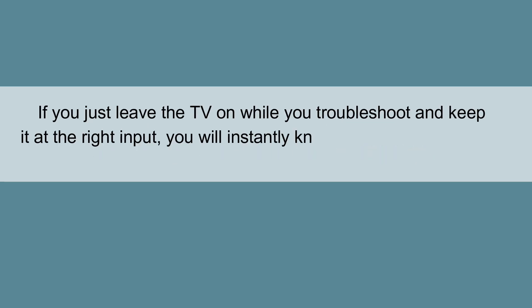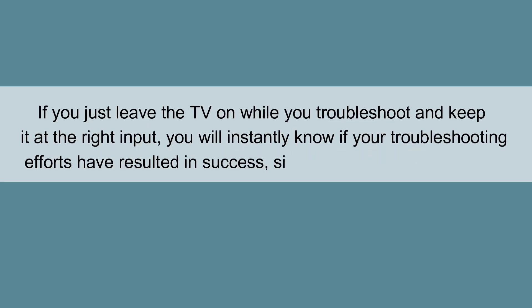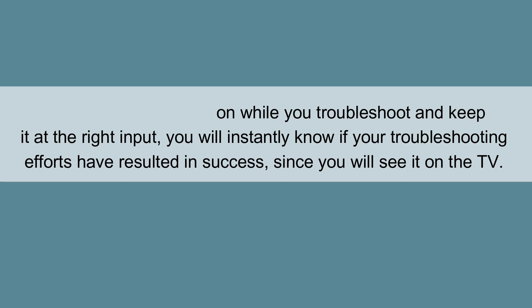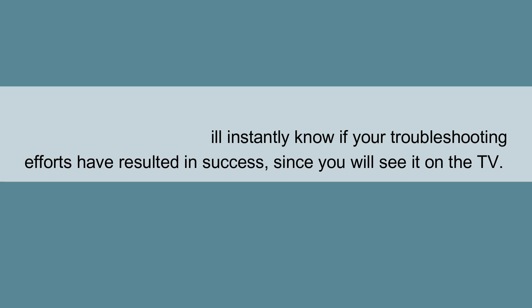If you just leave the TV on while you troubleshoot and keep it at the right input, you will instantly know if your troubleshooting efforts have resulted in success, since you will see it on the TV.